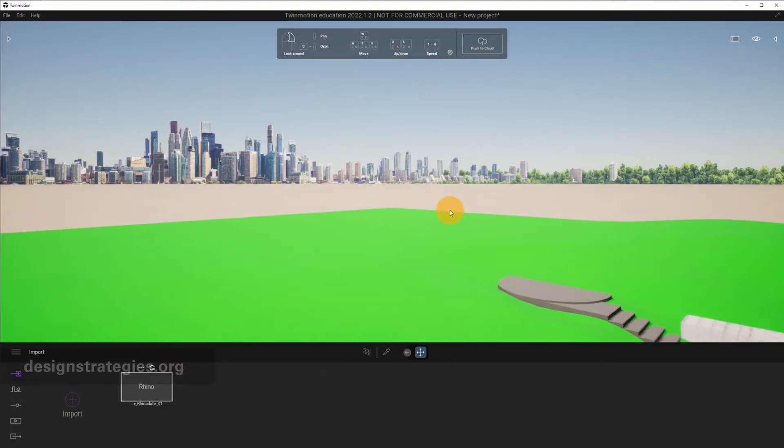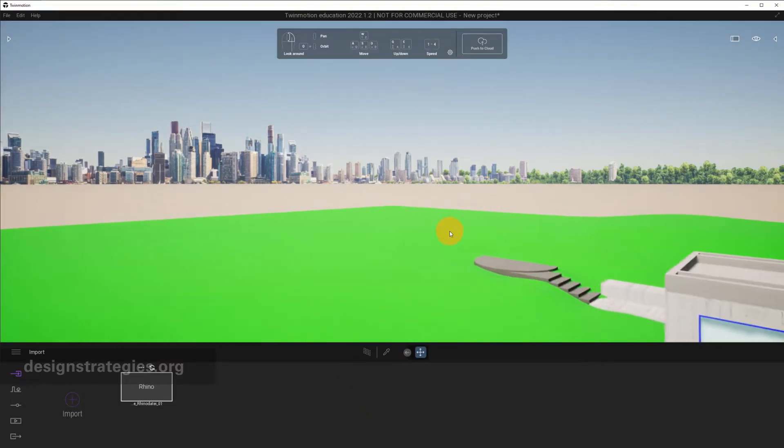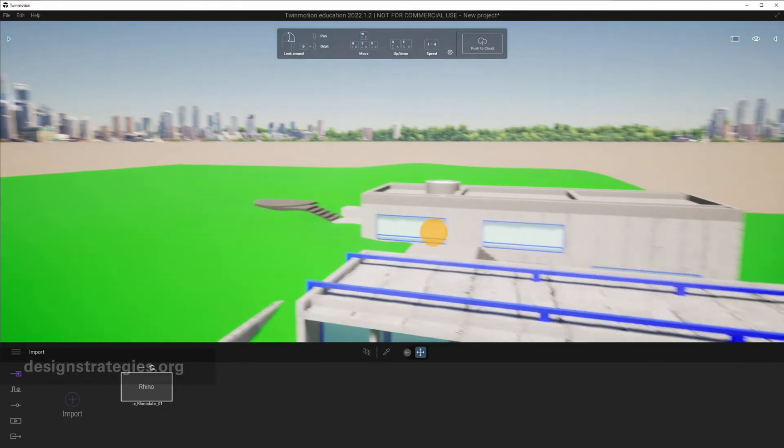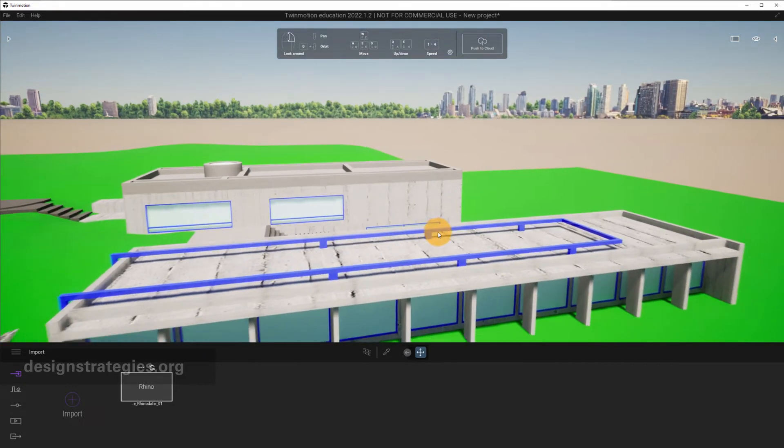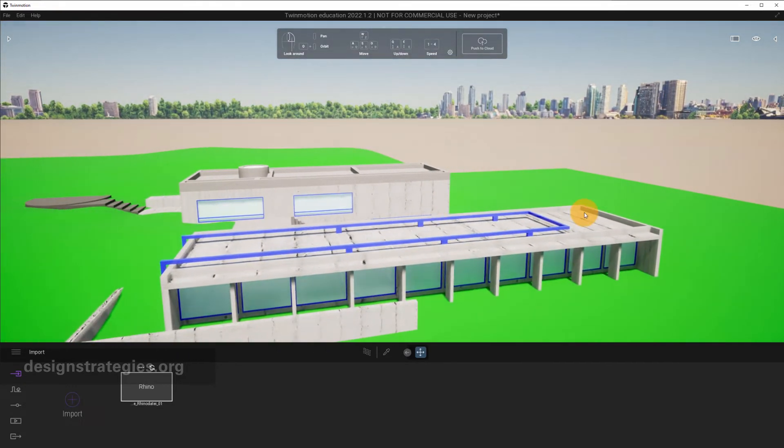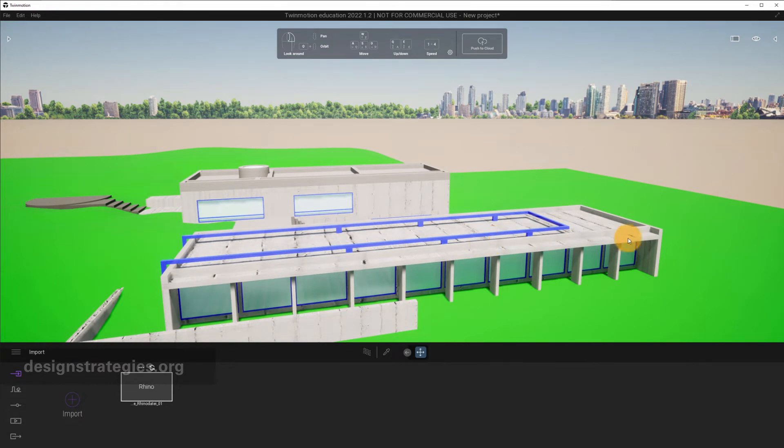And here we go. Your Rhino file is now in Twinmotion with one click. The Rhino file was really small, which is also why it worked really fast.